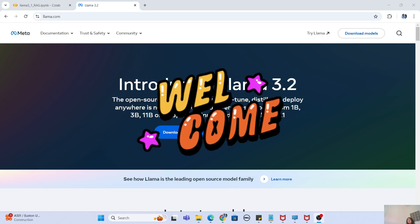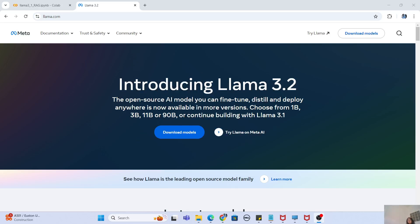Welcome back to the channel. In this video we are going to play around with Llama 3.2. As you guys already know, Meta has launched Llama 3.2 as a multi-modality model which can not only work with text but can also work with images. Most of the content out there is talking about images and how we can work with Llama 3.2 — I'm sure you've seen my video on using the image interpreter with Llama 3.2.